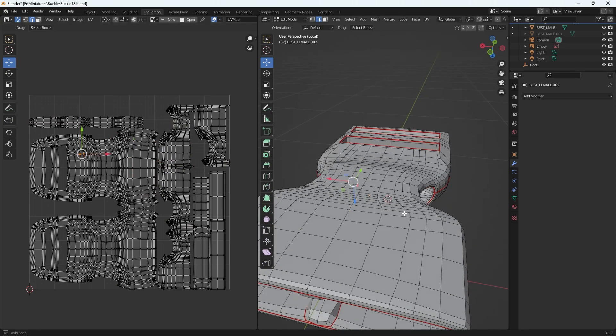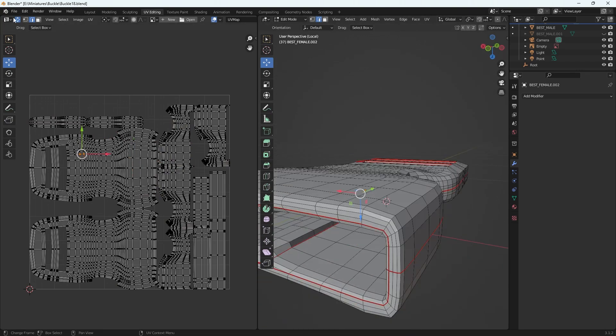Make sure this is on if you want to sync up your selections between the UV map and the viewport.